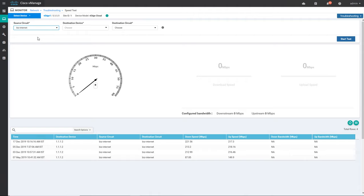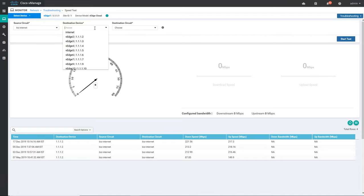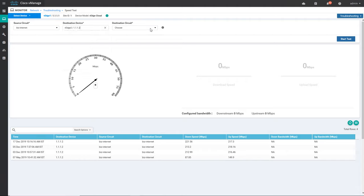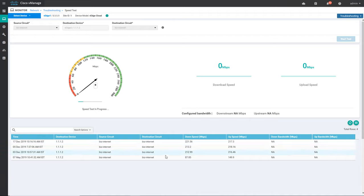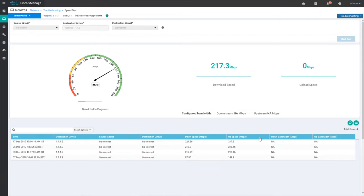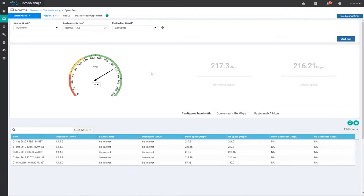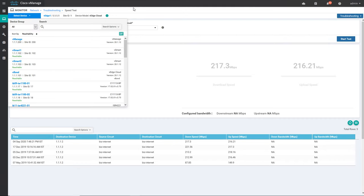One of the circuit colors is business internet. You can use any destination device — I'm choosing VH2 — and choose the destination circuit as business internet, then click Start Test. You will get all the information about download and upload speed. An earlier test done on 17 December 2019 showed download speed of 221.56 Mbps and upload of 217.3 Mbps. The current speed test completed: download speed is 217.3 Mbps and upload speed is 216.21 Mbps.